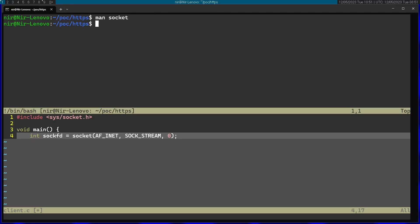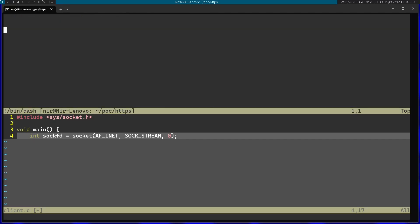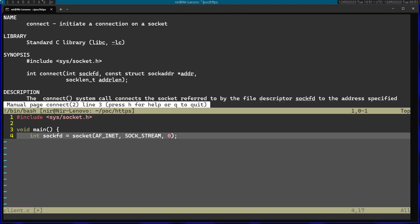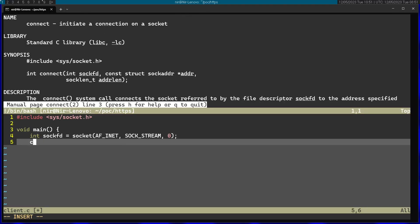After getting the file descriptor of the socket, I'm going to call the connect function. You can see that the first argument of connect is the file descriptor of the socket, so I'm just going to pass the file descriptor here.